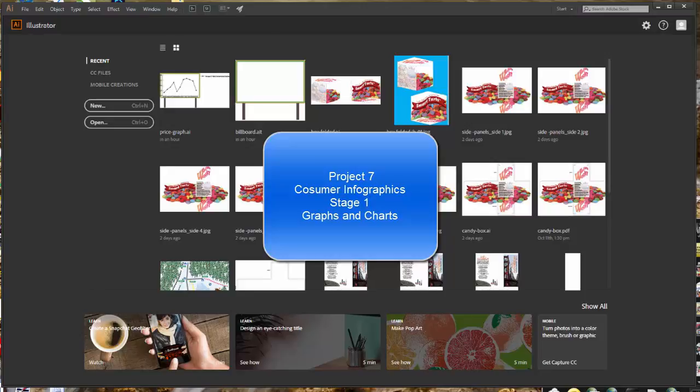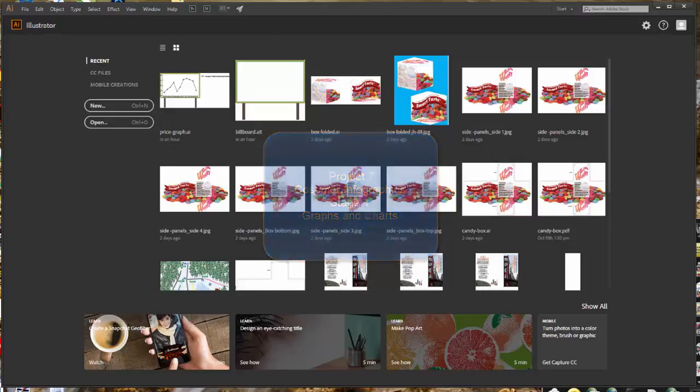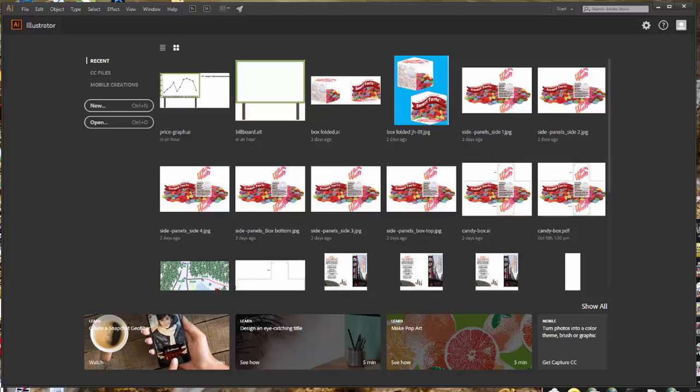This is Project 7, Consumer Infographics. That's something that's going to interpret a piece of information so that the consumer is able to interpret it easier.